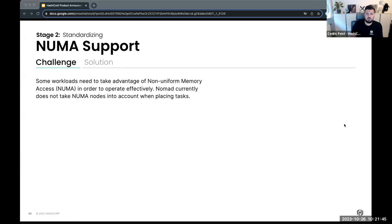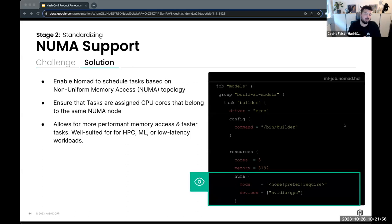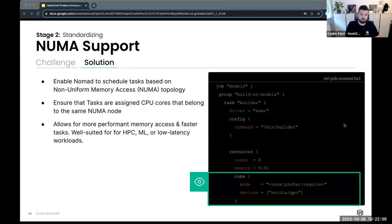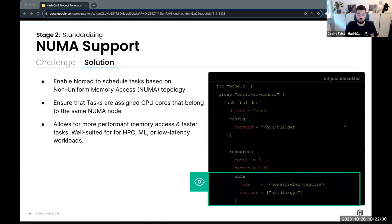The last thing coming to Nomad is NUMA support, which is important for high-performance workloads. This hasn't been available in Nomad before, but it's coming now. Within your job spec you can specify if you want to make use of NUMA, though you'll need to select the mode and devices you want to use and ensure the job runs on a node that also supports it. For high-performance, ML, or low-latency workloads, you now have the ability to make use of NUMA.